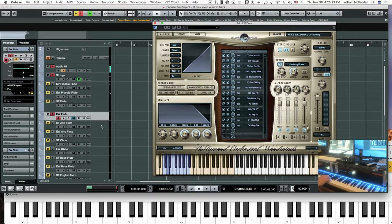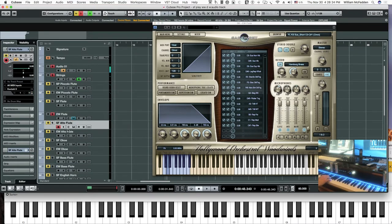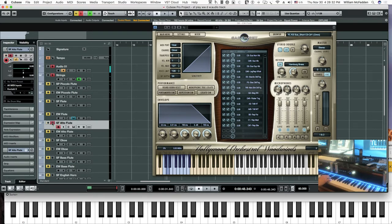The next patch we'll look at is the Spitfire — but they're clearly comparable and it's really a matter of taste. Here's the Spitfire Alto Flute.